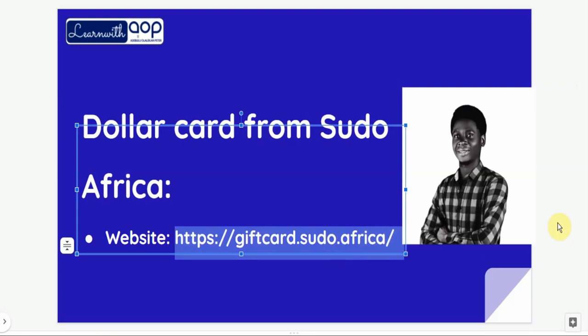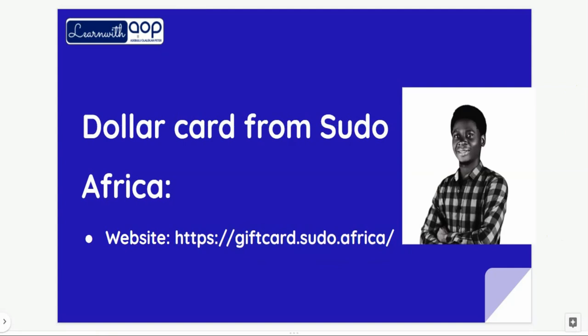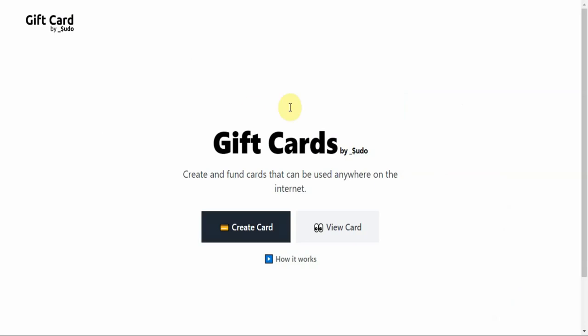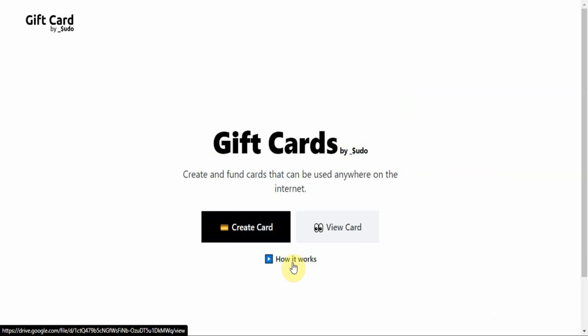Visit the website at www.giftcard.sudo.africa. When you visit the website, you are going to see three options: Create Card, View Card, and How It Works. You don't need to go through How It Works because I'm going to show you how to do this yourself.